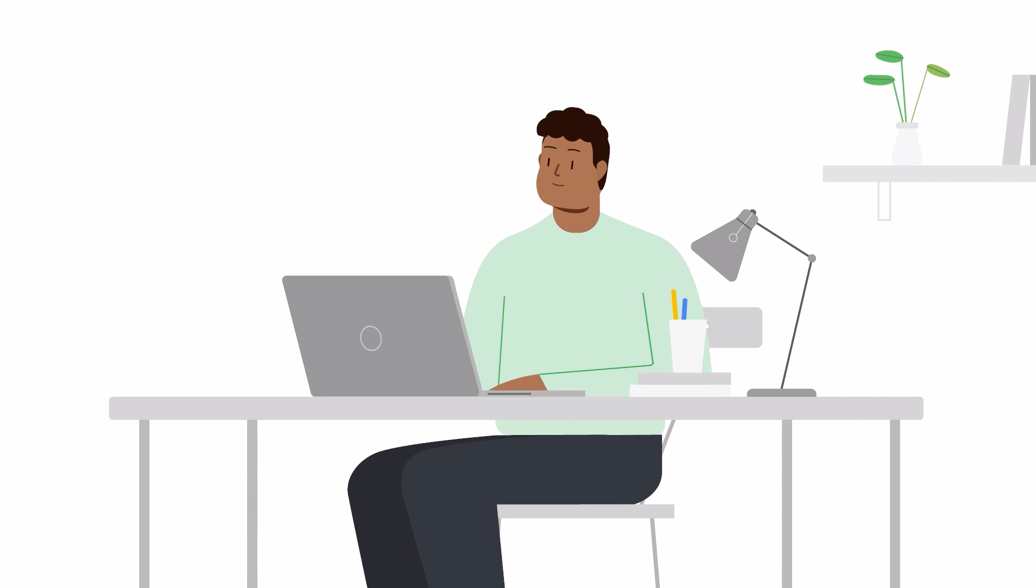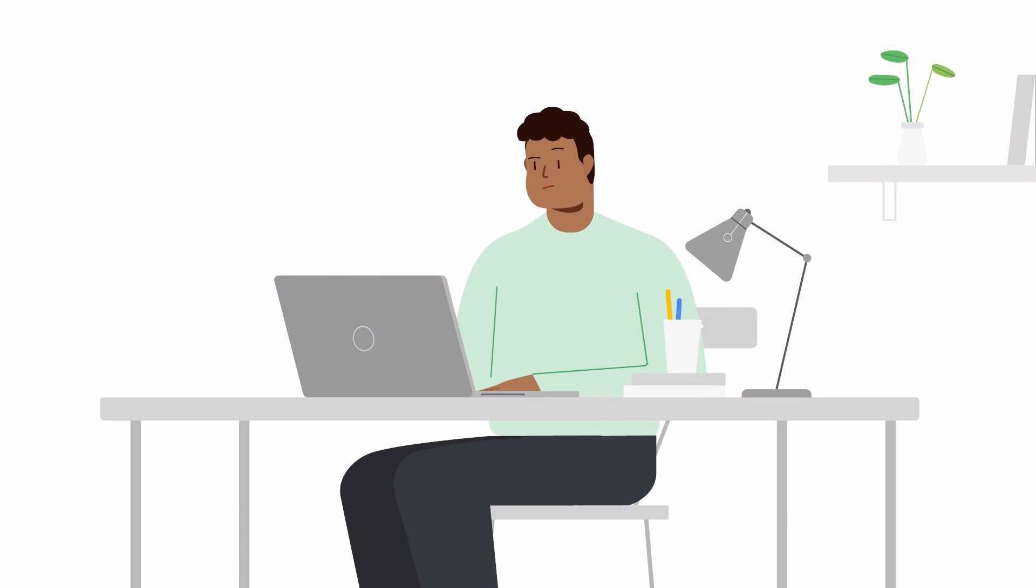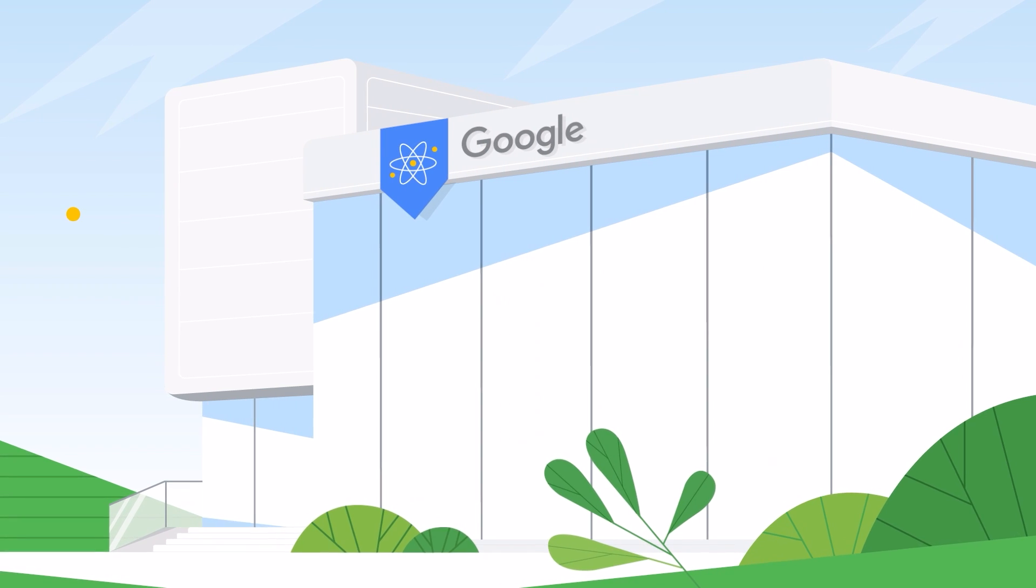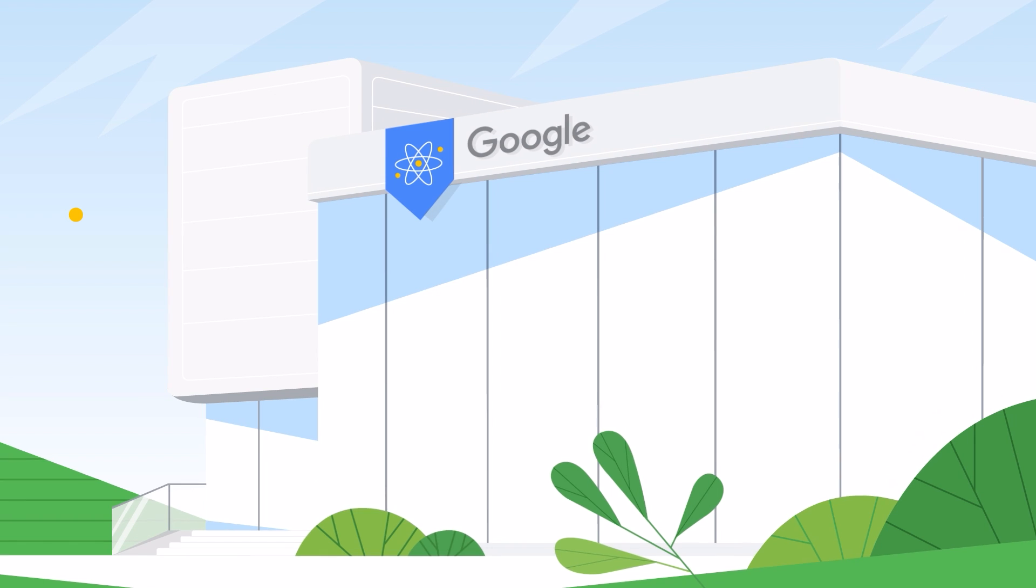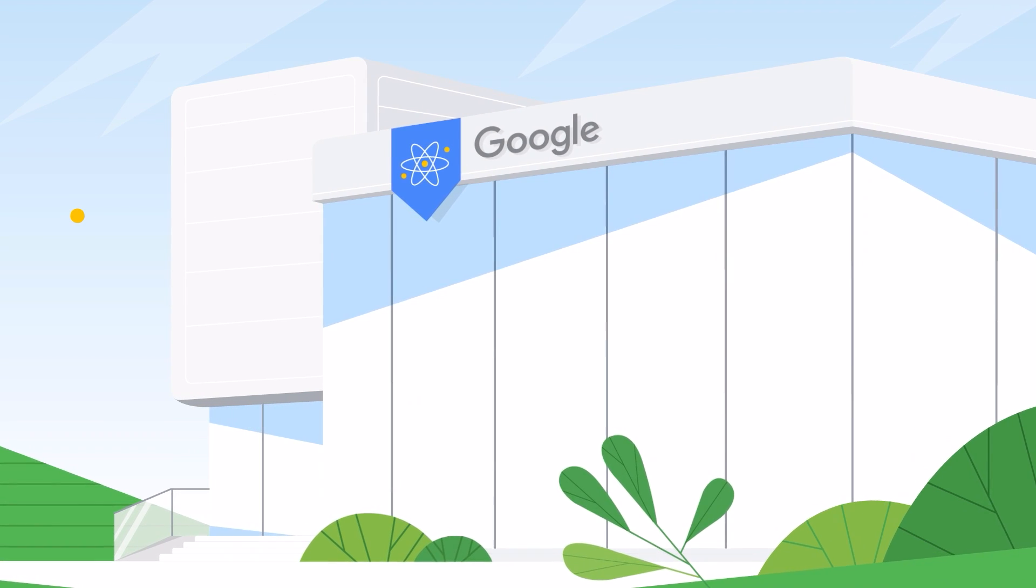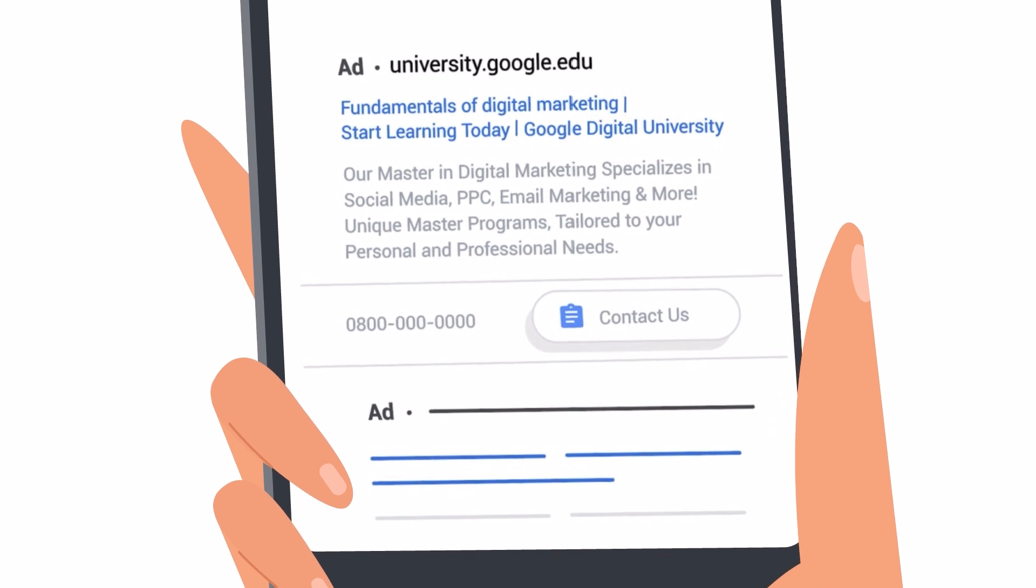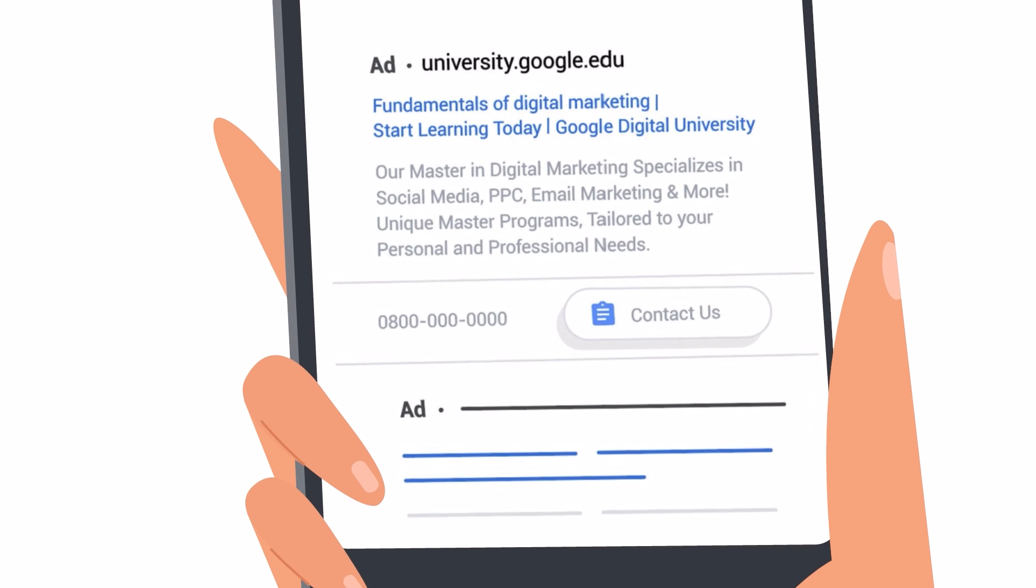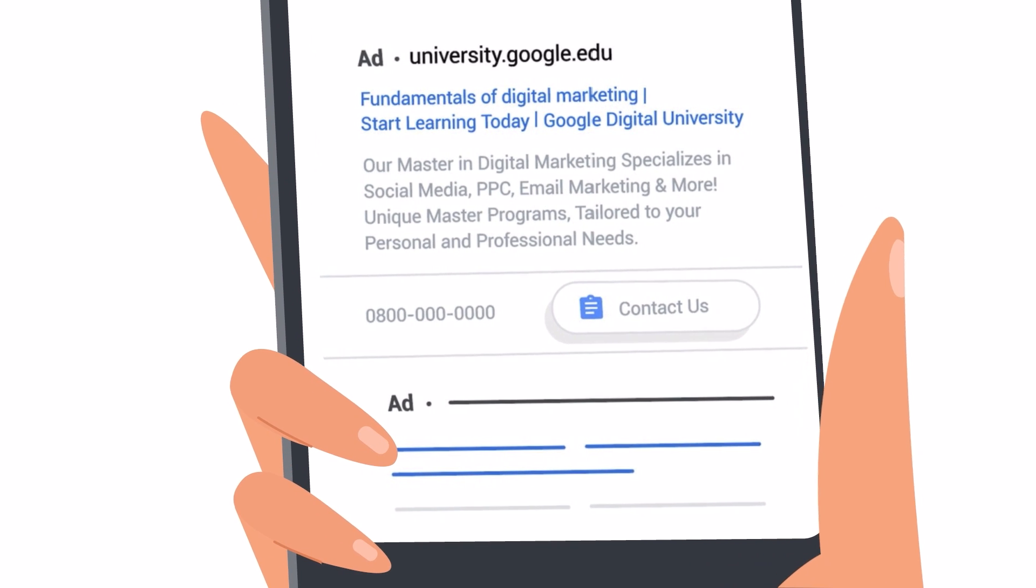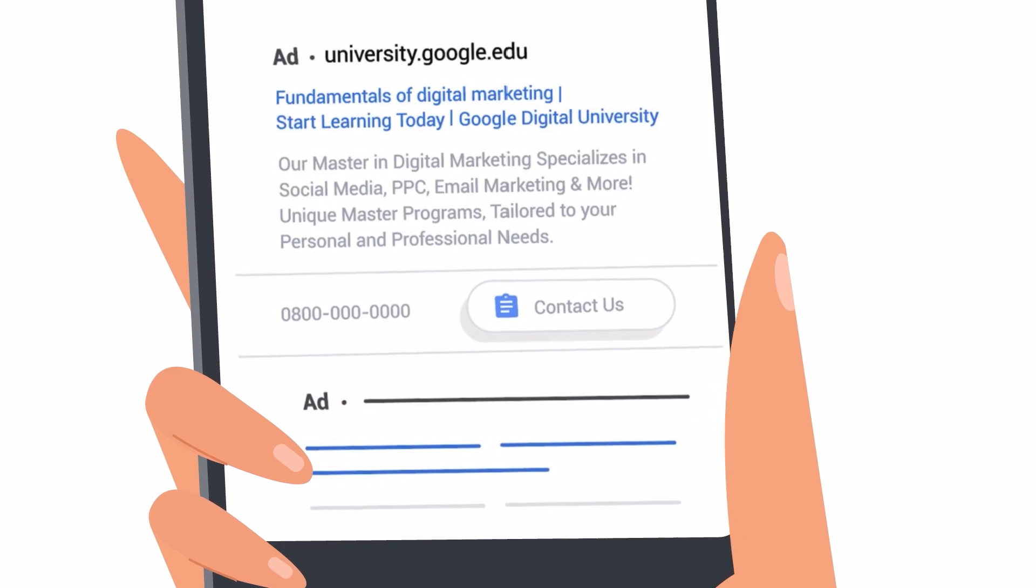In this video, we'll show you how to set up Leadform Assets for your business. As an example, let's use the business Google University. Google University wants to promote a few of their online courses, so we'll use Leadform Assets to capture interest for these courses.